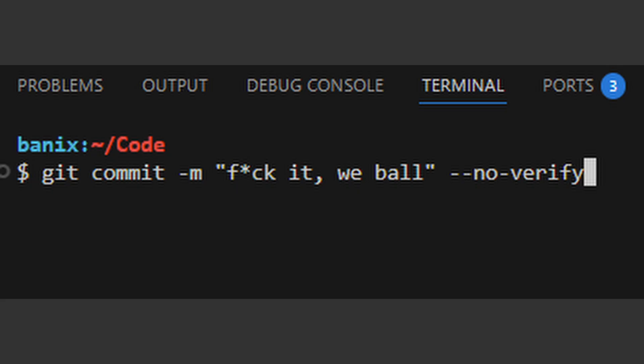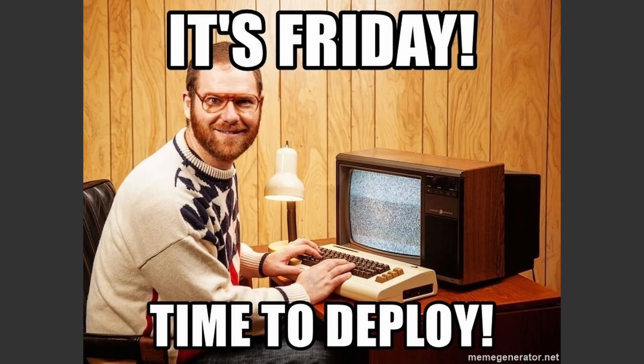Of course you can also bypass pre-commit with the no-verify option. This is always recommended when it's Friday and you just want to leave the office.